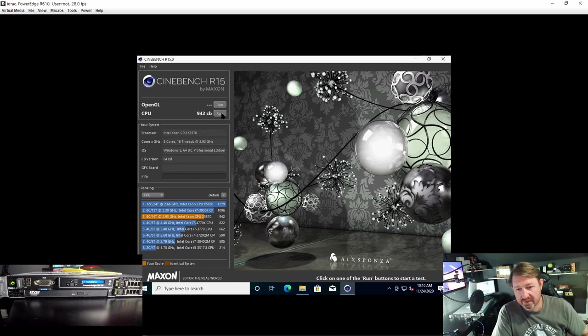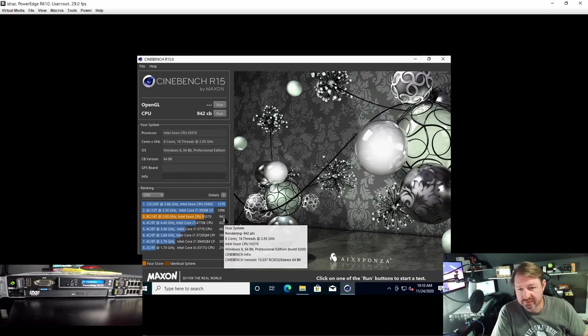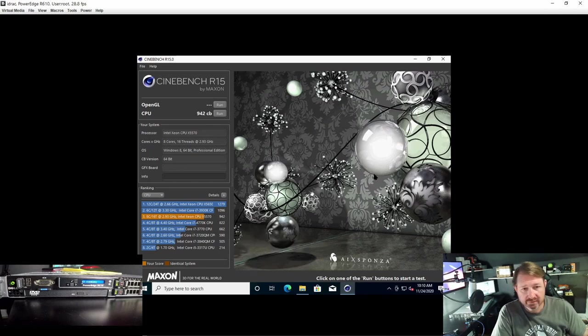Okay, that time it did a little better at 947. So we're going to call that good. Let's close that out.